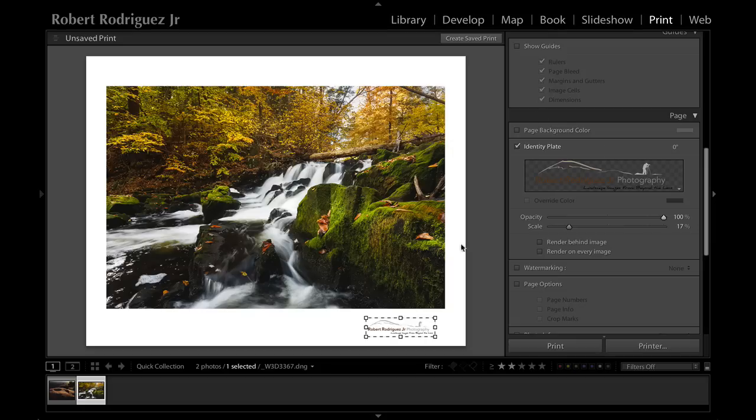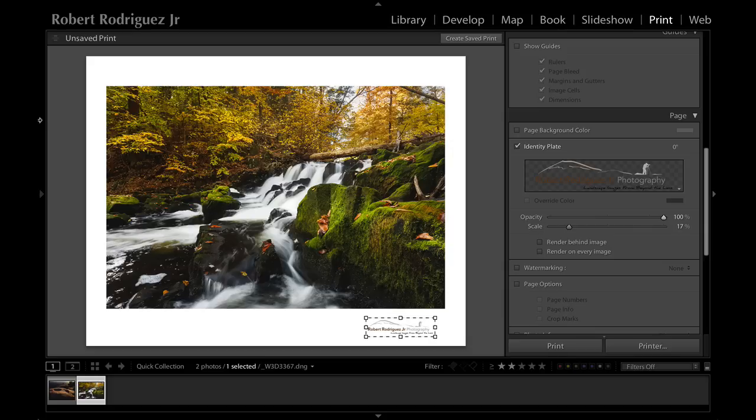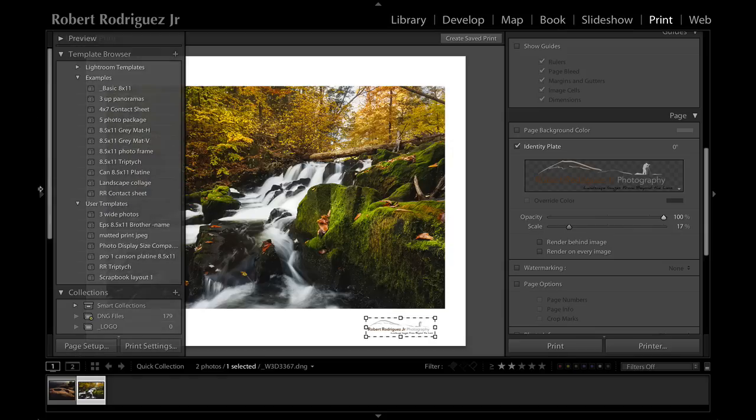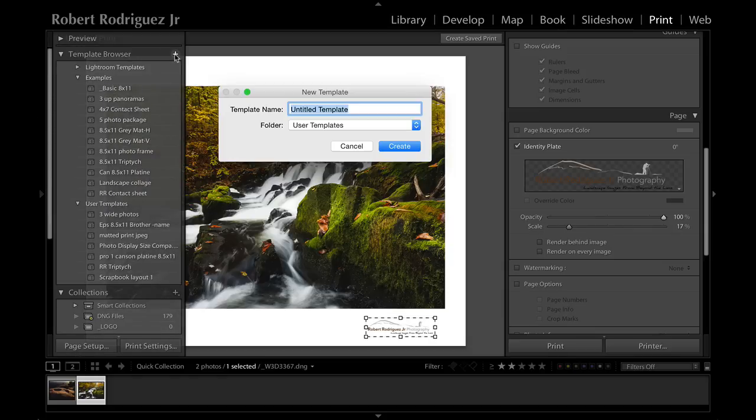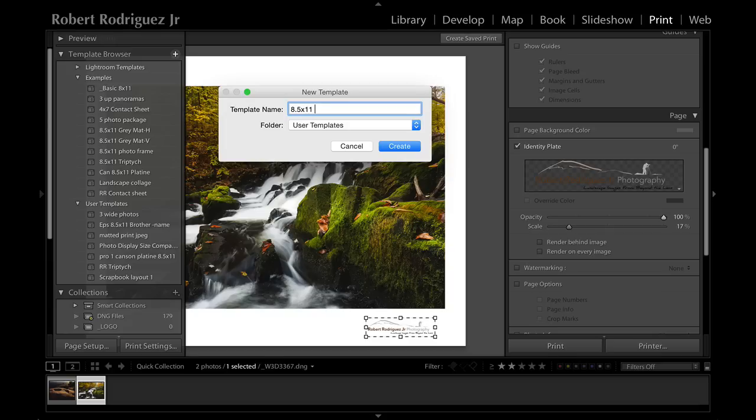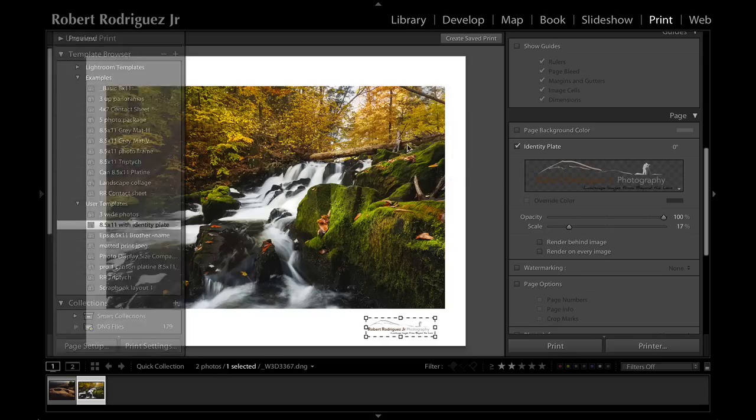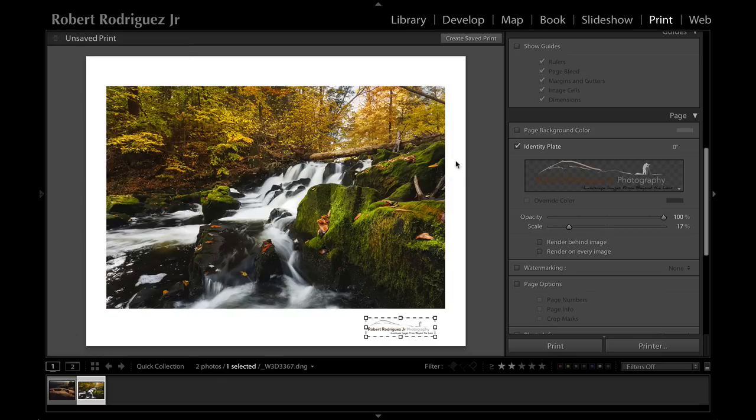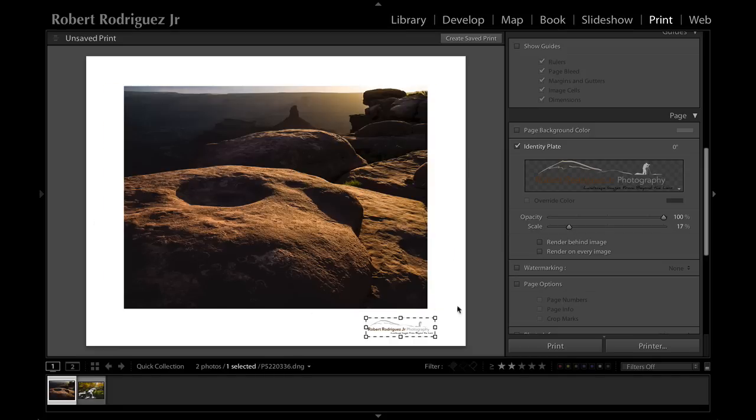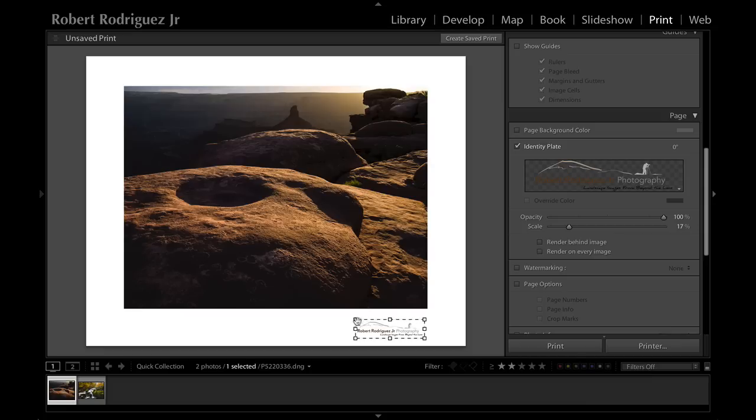That's basically how you can go ahead and use this identity plate when making prints. I can go ahead and save this as a template - that's the key here. If you're going to make a series of prints you can save it as a template. I'll call this 8.5 by 11 with identity plate and hit create. Now I can come back and recall this layout for future use, so I can always go back and choose a different image and all I have to do is adjust the identity plate if I wanted to line up with the image in case there's a different aspect ratio to the image itself.